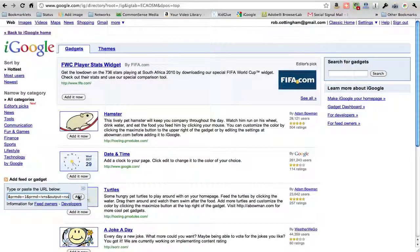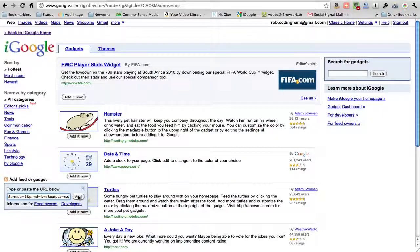By the way, if your feed address, instead of starting HTTP colon, starts feed colon, you're going to need to change the word feed to HTTP. I don't know why that is, you just do. So if it's not working, see if that's the case.